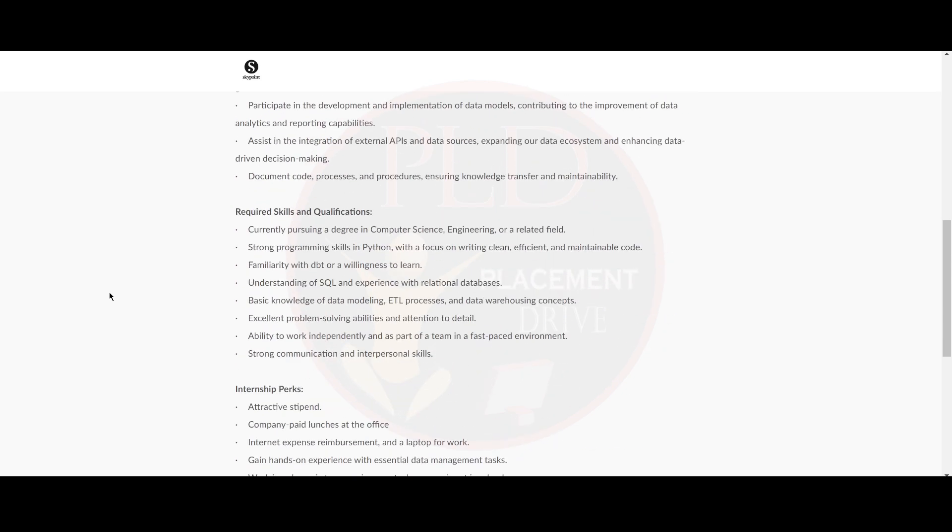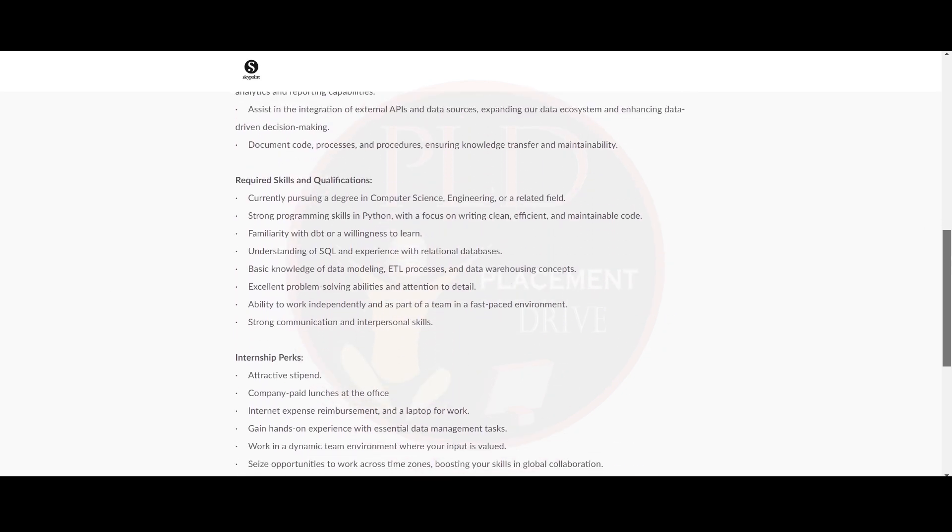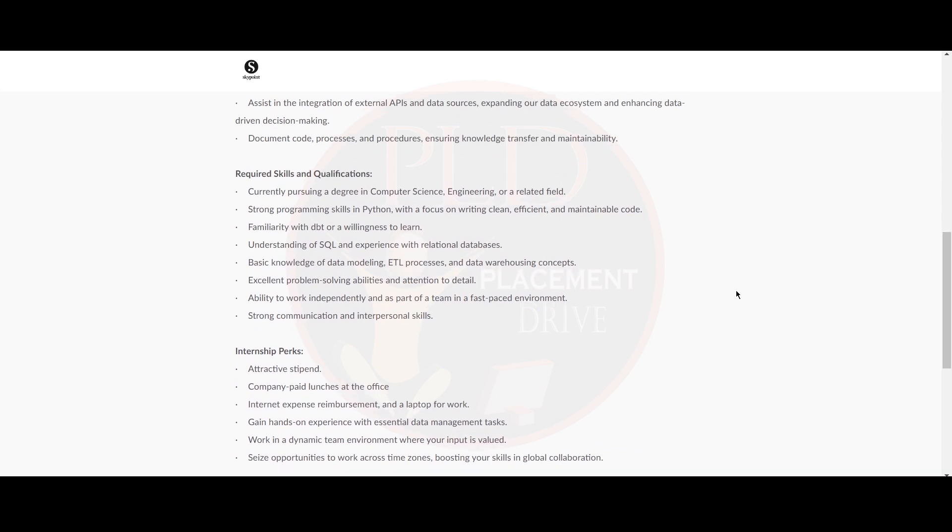Now let's see the required skills and qualifications. You should be currently pursuing a degree in computer science, engineering or a related field. You should have strong programming skills in Python with a focus on writing clean, efficient and maintainable code. You should be familiar with dbt or have willingness to learn and you should have understanding of SQL and experience with relational databases.